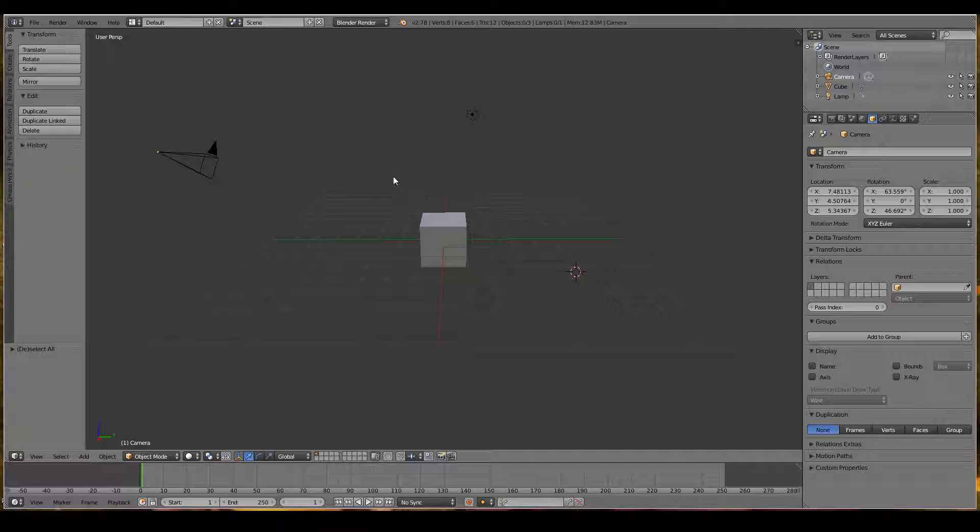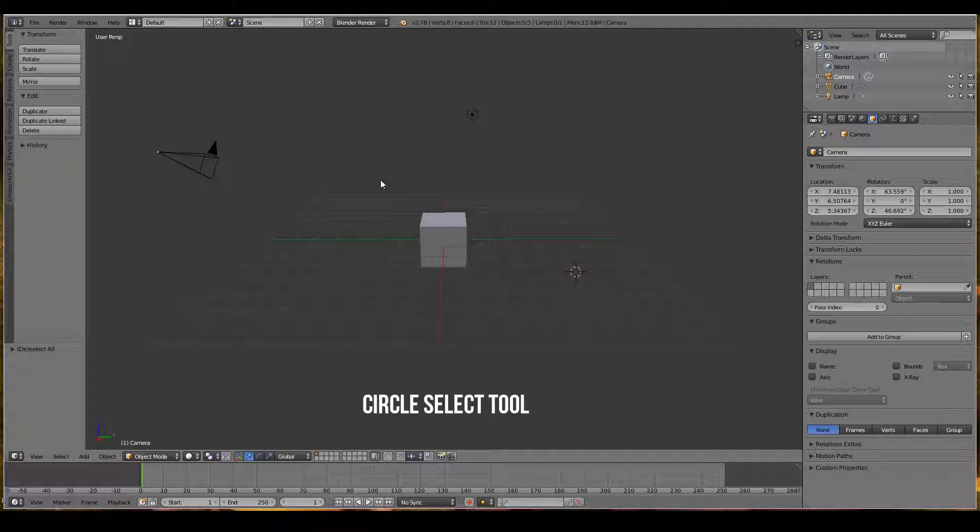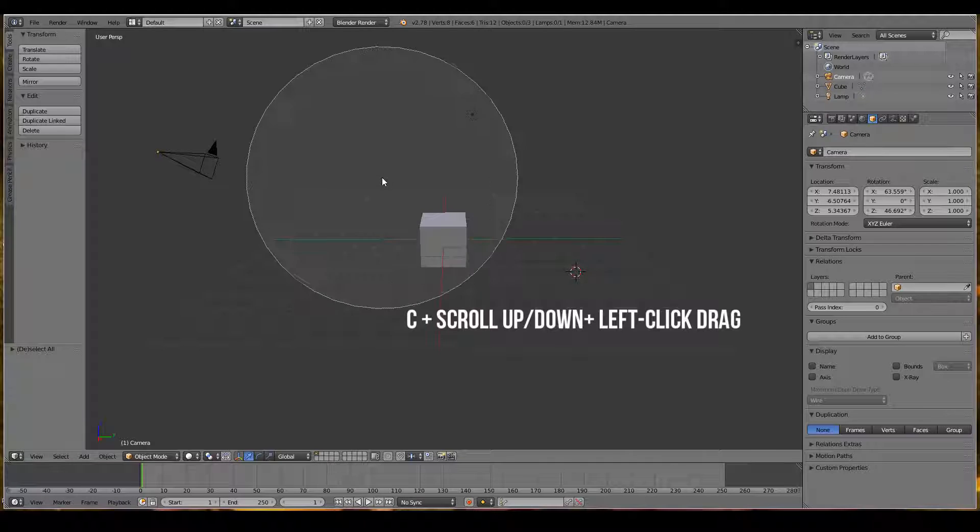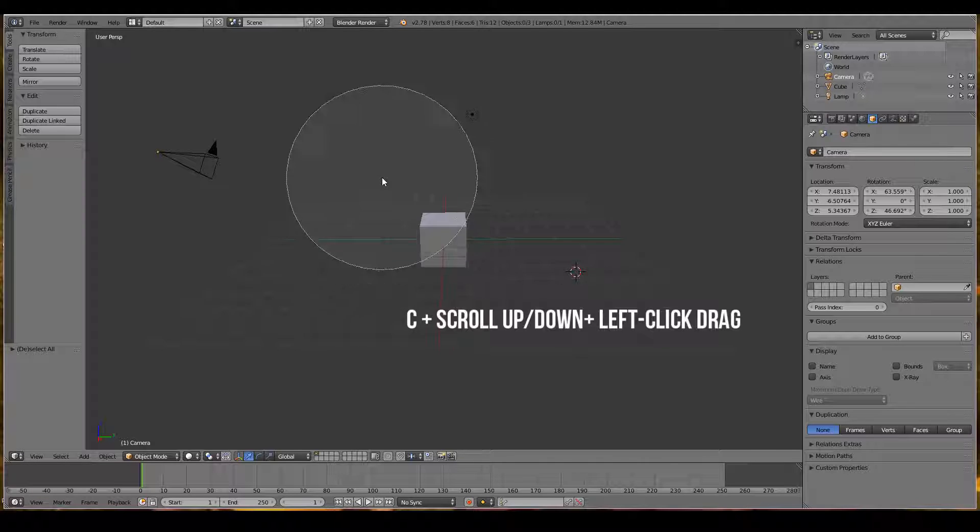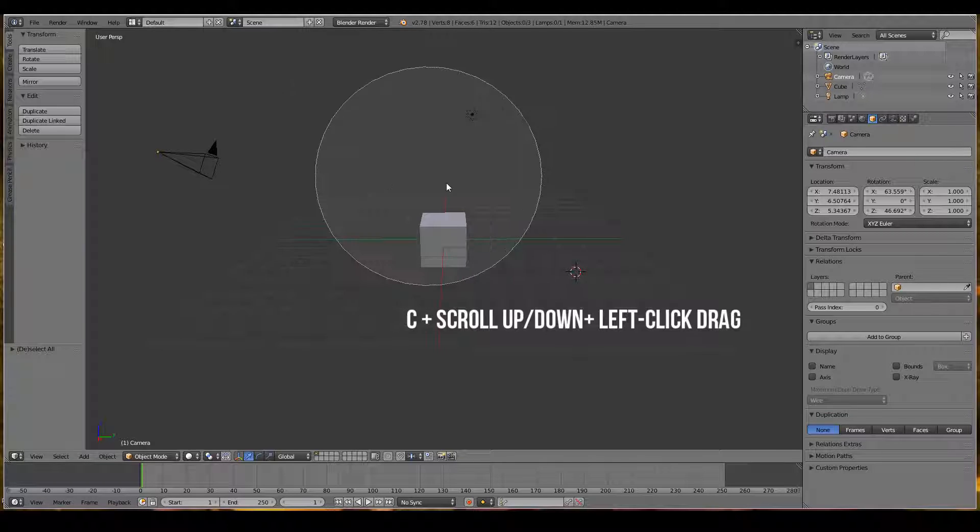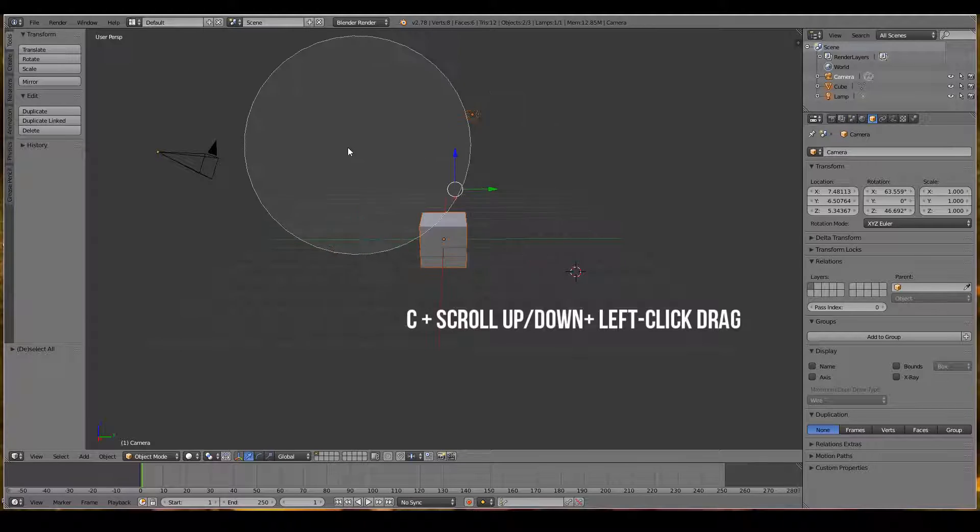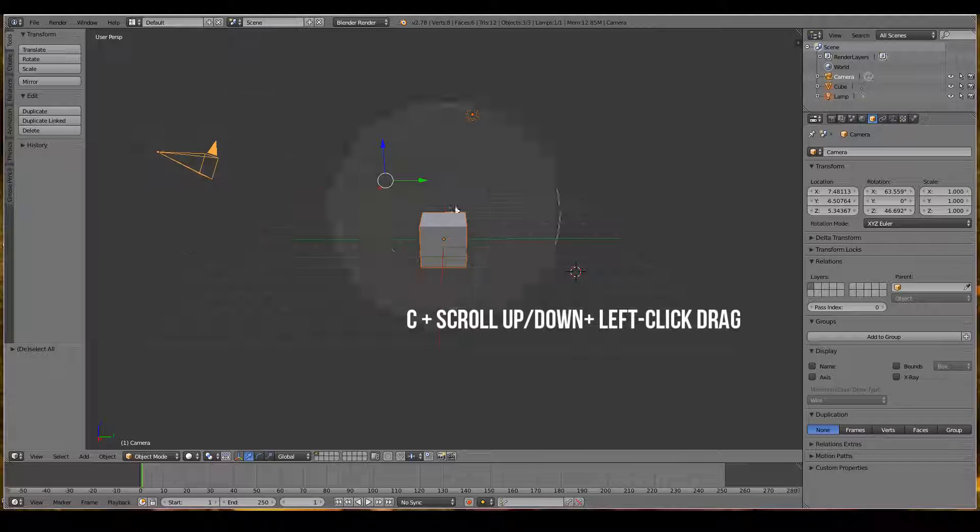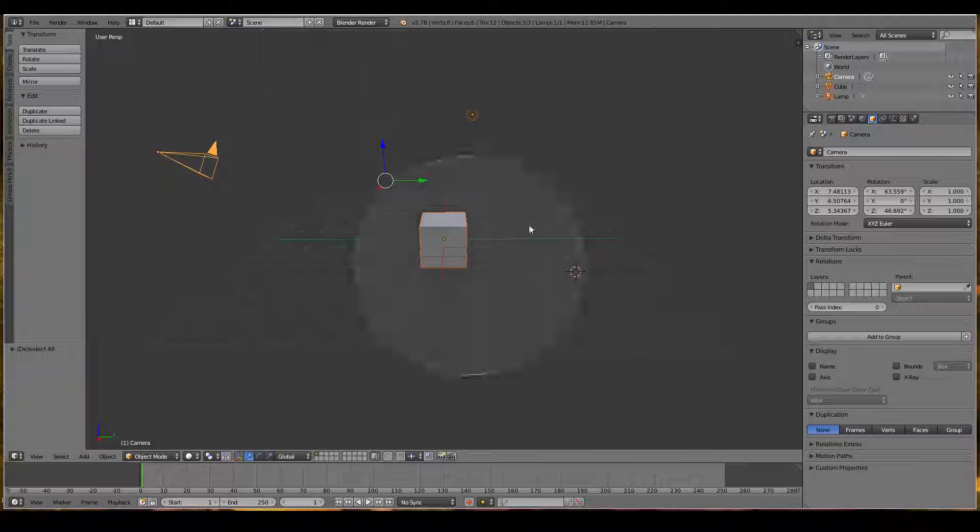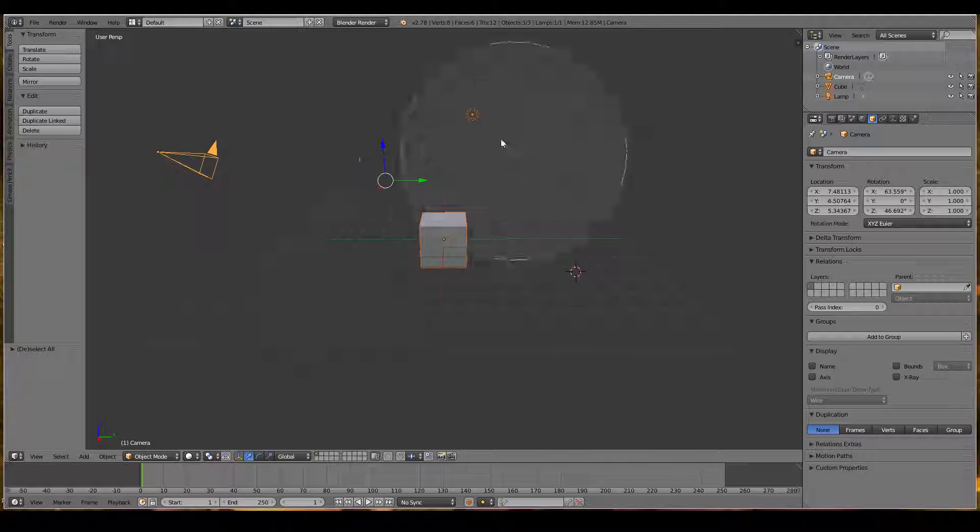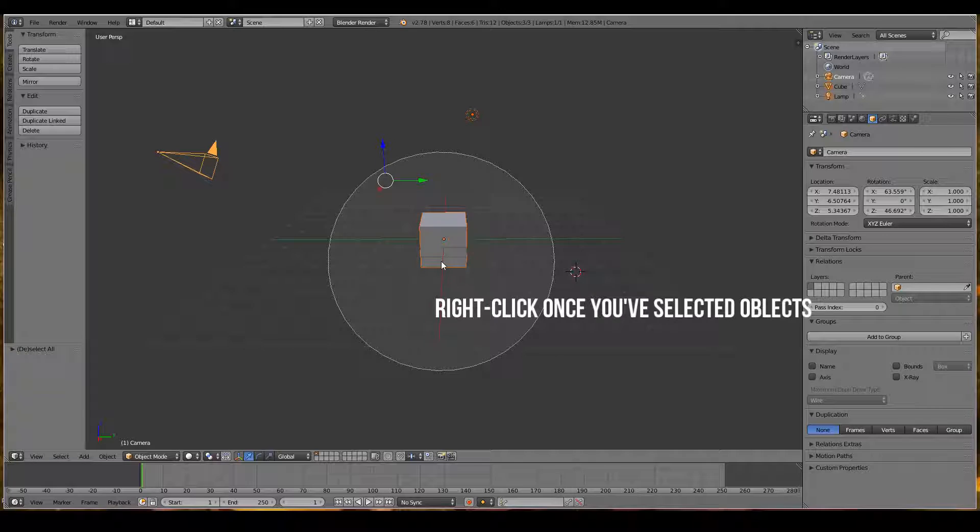Another way to select multiple objects is to use the circle tool. To use it, press C and scroll up and down to choose the size of the tool. Then left click drag around all the objects you want to select. This is another handy way to quickly select multiple objects at once.